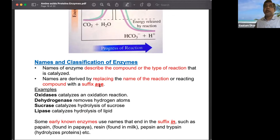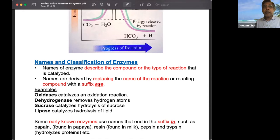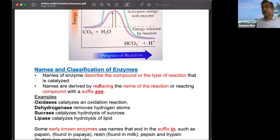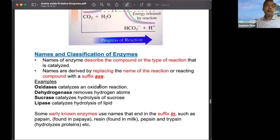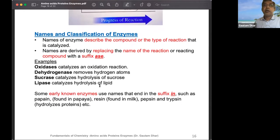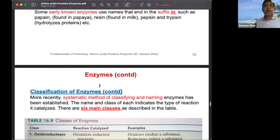Proteases hydrolyze proteins; nucleases hydrolyze nucleic acids (DNase, RNase). Some historically named enzymes retain a '-in' suffix, like pepsin, trypsin, and chymotrypsin. There is a more systematic classification system with a numbering code, but the key is understanding the six main enzyme classes.